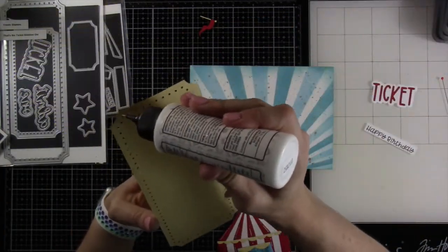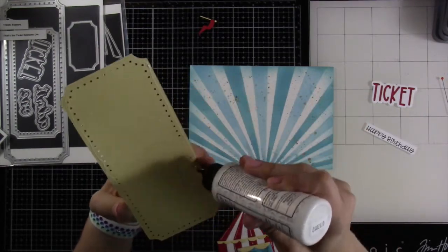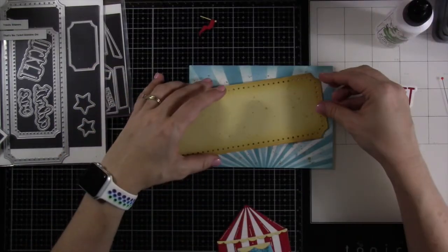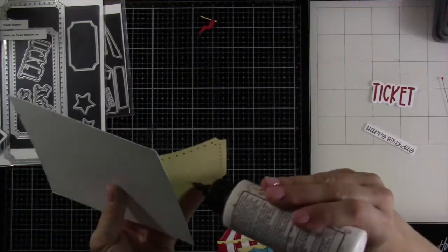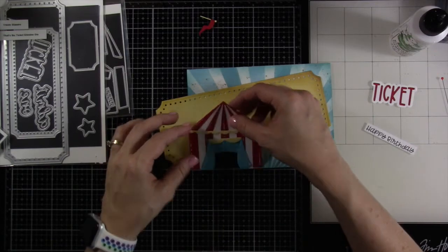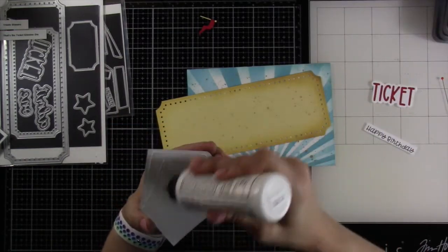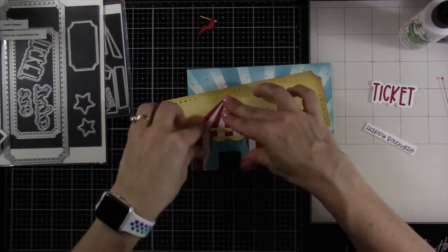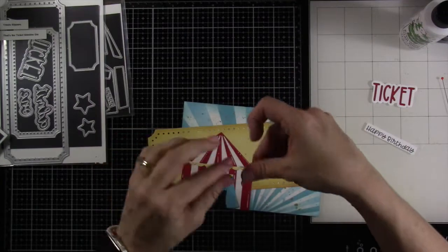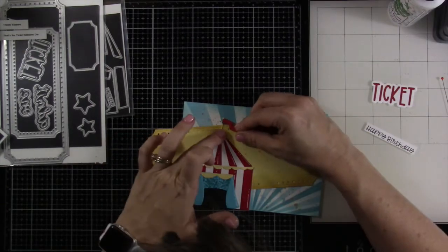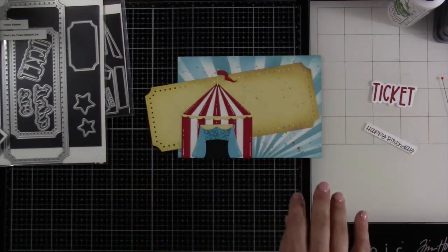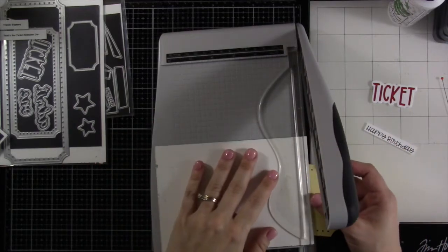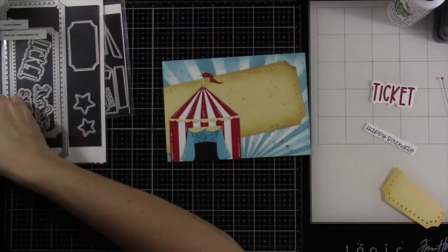Now I want to put my ticket down so I'm using that same liquid glue putting that all over the background just where I think it's going to cover. Yes we will have a piece that hangs off the edge, that's fine with me because we aren't going to waste it, we're going to use it on the inside of the card later on. Let me attach down my big top tent and then we'll trim off that excess piece. Now we'll pull in the guillotine trimmer and trim off that excess. This is the easiest way I have found to trim things off the sides of my cards just to make sure it's nice and straight.